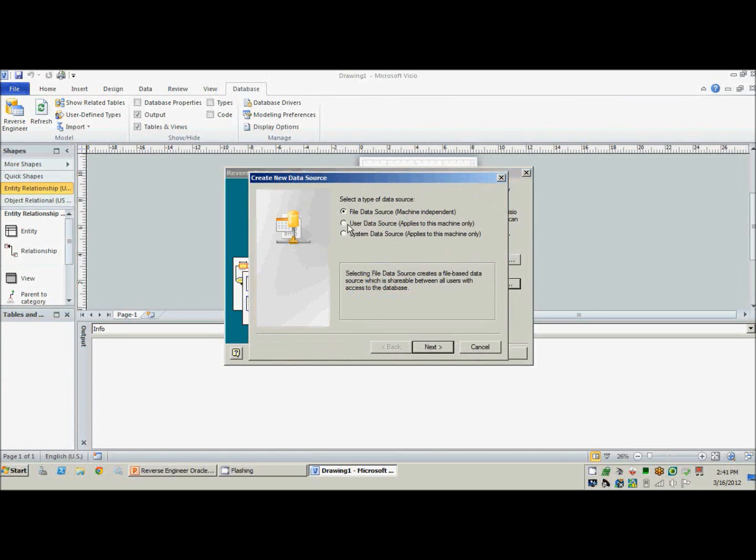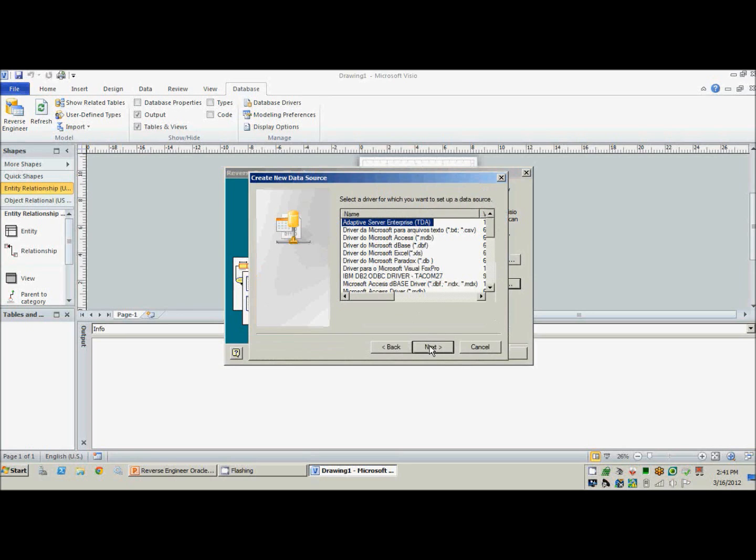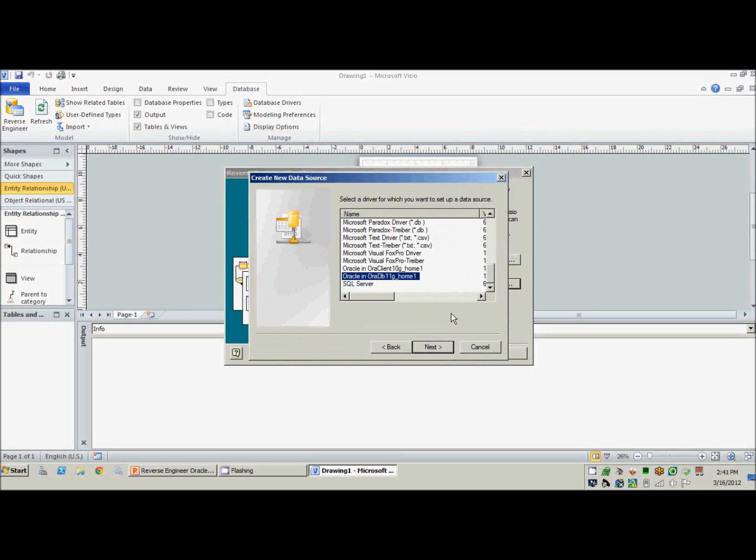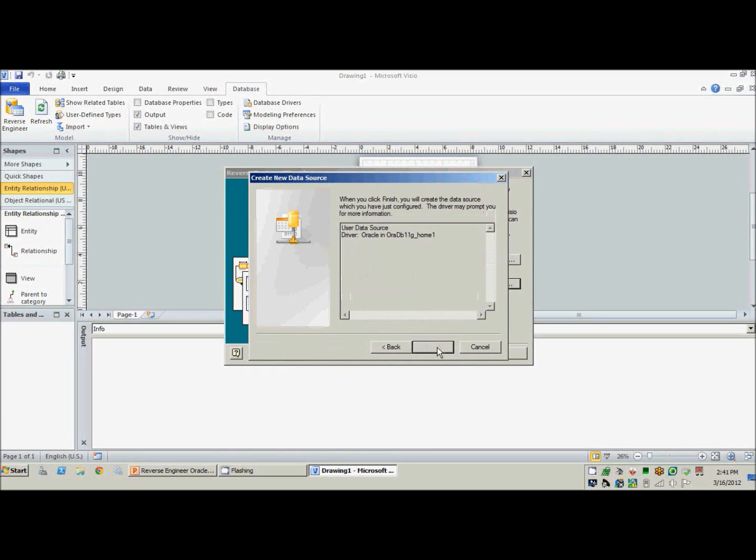And we'll go ahead and hit user data source, next, go to the bottom here. We'll go to the Oracle home I have for my Oracle database I have. Next, and go ahead and hit finish.